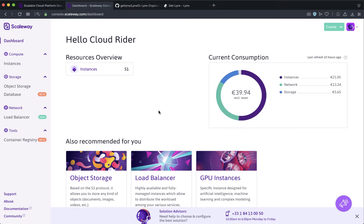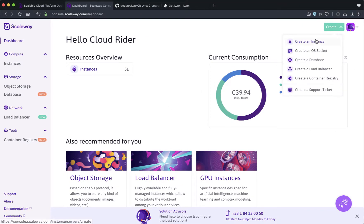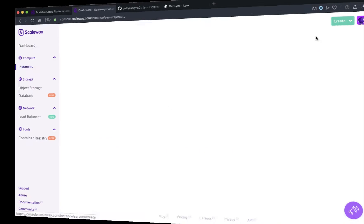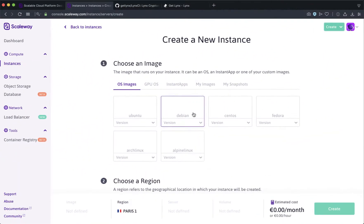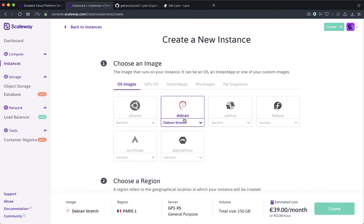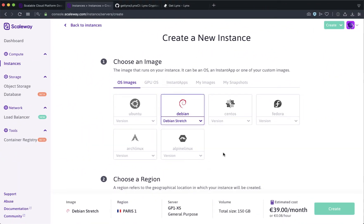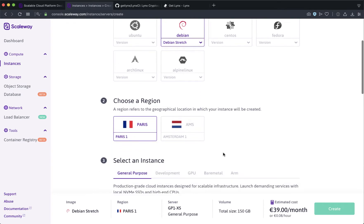We want to create a new node, so in the upper right hand corner I'm going to choose to create and I'm going to create a new instance. We're going to create the new instance using Debian stretch, scroll down.